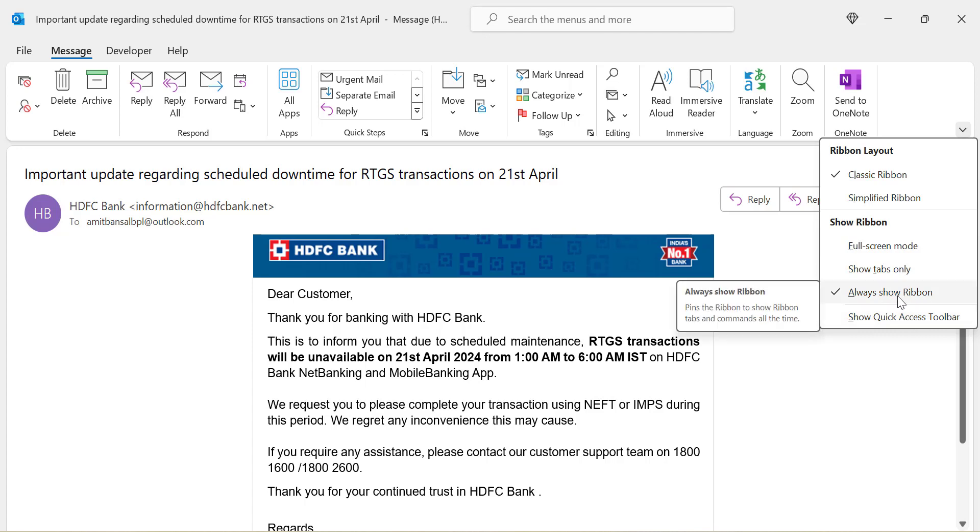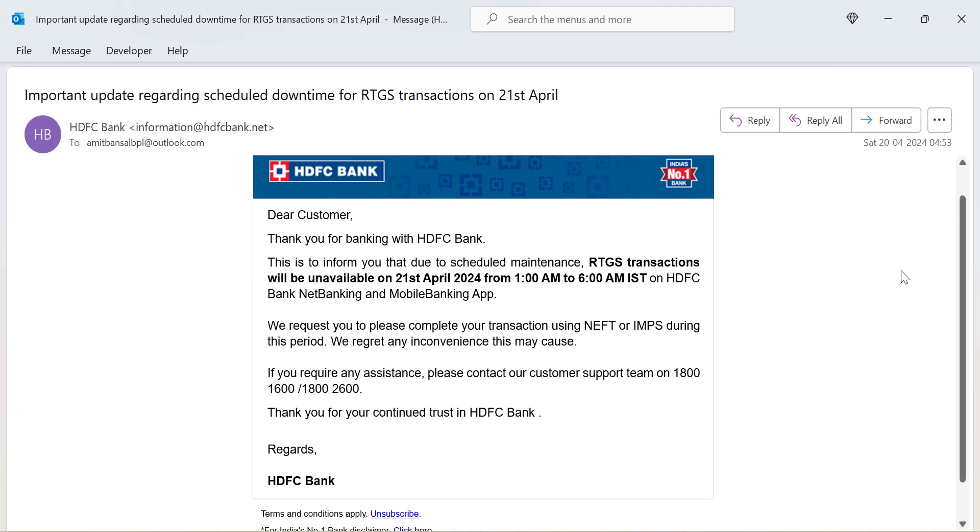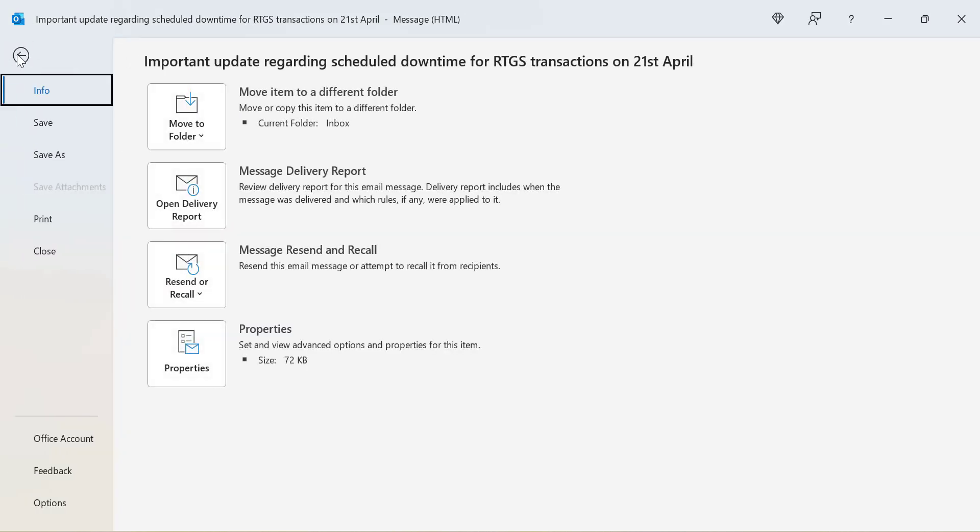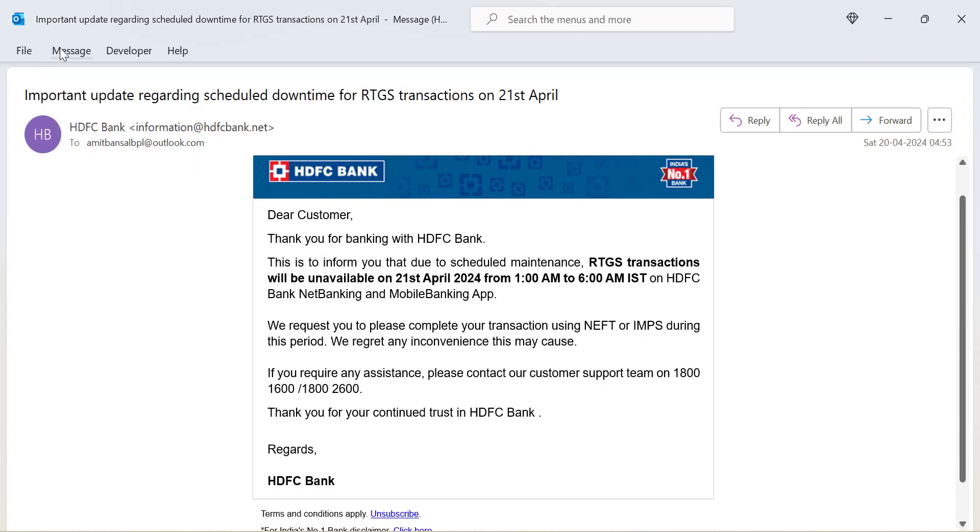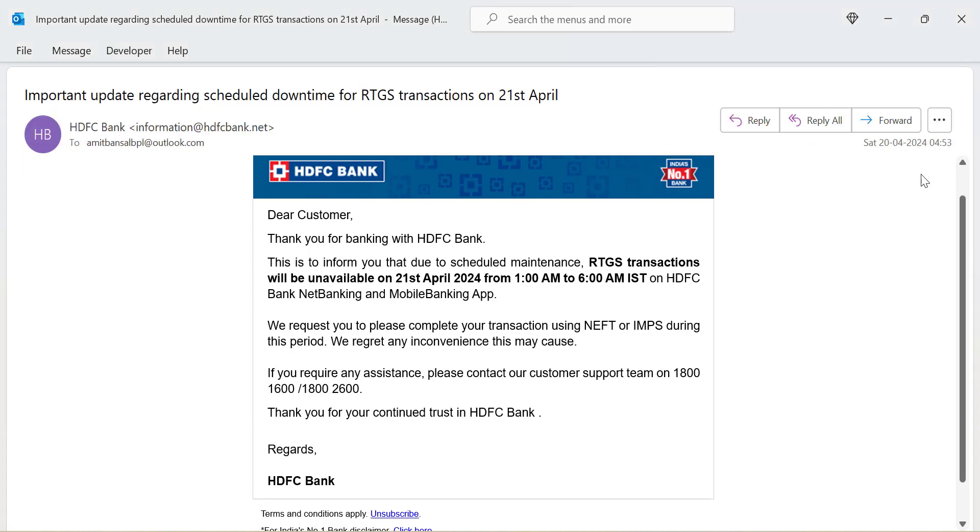Second option is always show ribbons. Currently I am already on this option, so all the ribbons you are seeing are visible here. The next option is show tabs only. When I click on it you will see only the tabs are visible. The rest of the things are hidden.